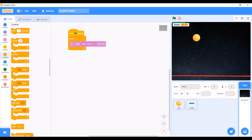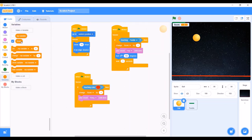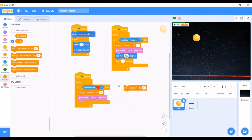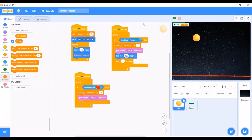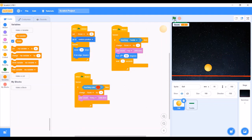Our game is ready but there is one more thing. When the game restarts, the score should go back to 0. We will go to the codes for the ball, go to the Data or Variable section, and take the Set Score to 0 block and put it under the When Green Flag Clicked block. Now when we try it out, the score goes back to 0.